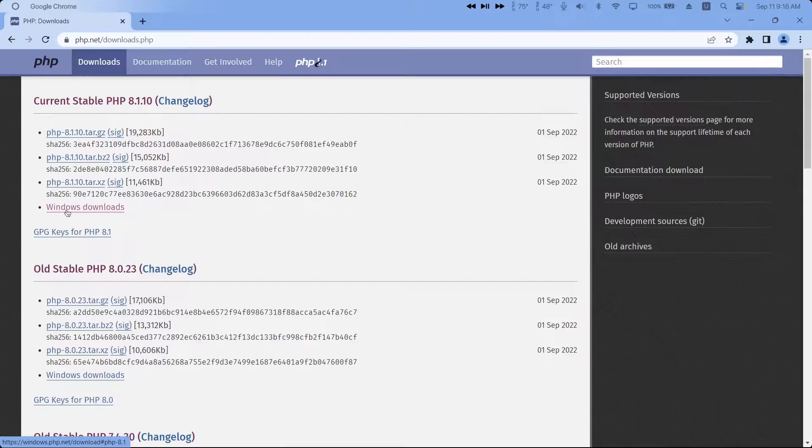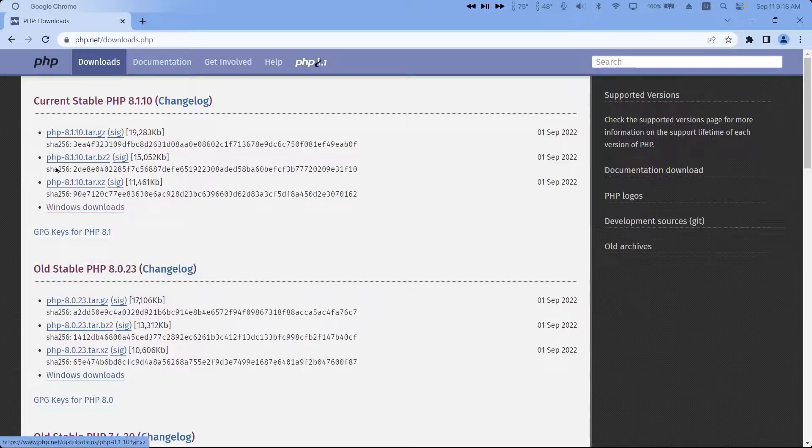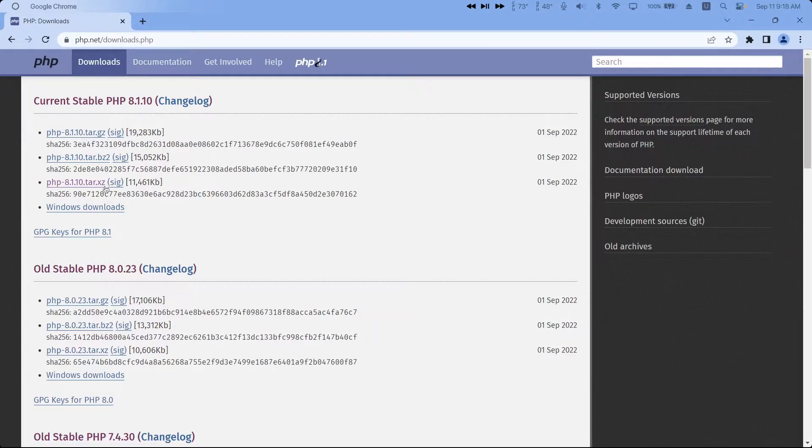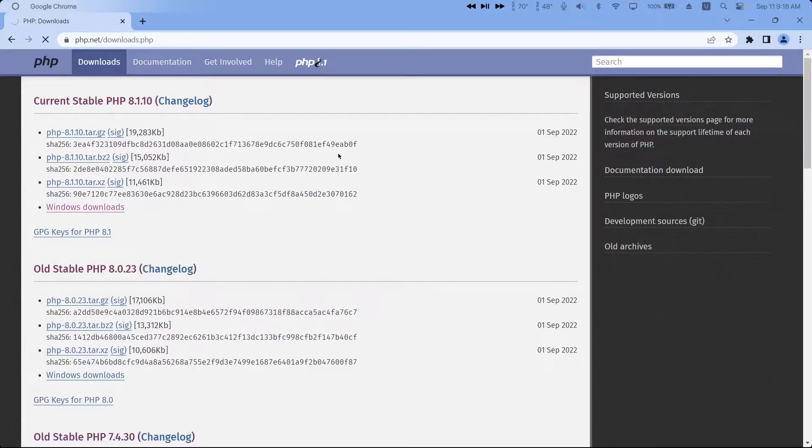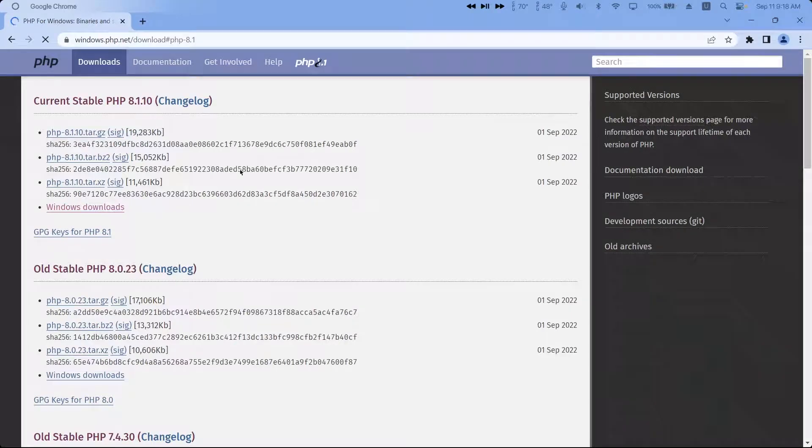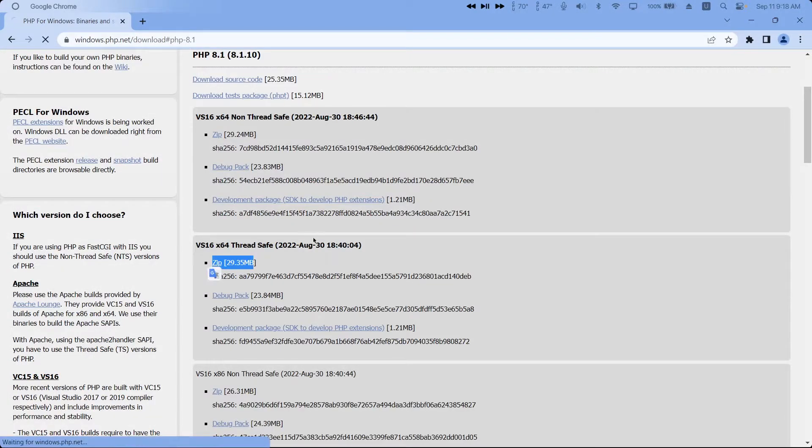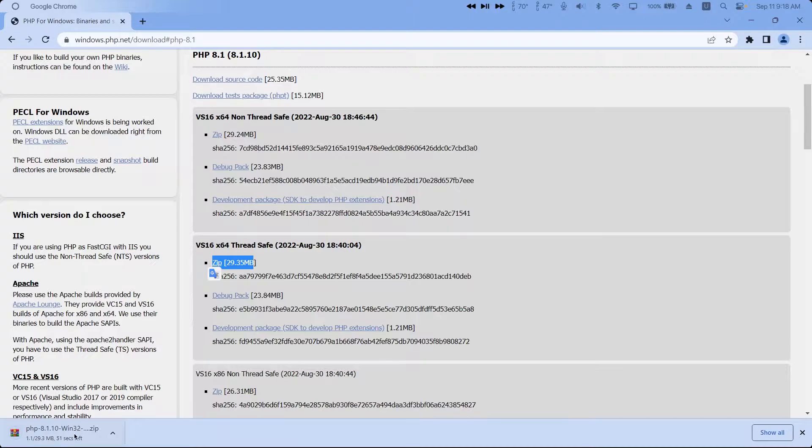go to Windows downloads under current stable, then select the zip file here. It should start a download.